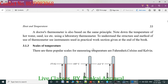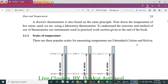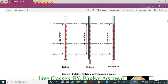Now, types of thermometer: clinical thermometer and laboratory thermometer. We will now look at the scale of temperature. We measure temperature in different values. There are three popular scales generally used in daily life for measuring temperature: Fahrenheit, Celsius, and Kelvin. You can see here there are three thermometers shown, each representing one of the three scales.